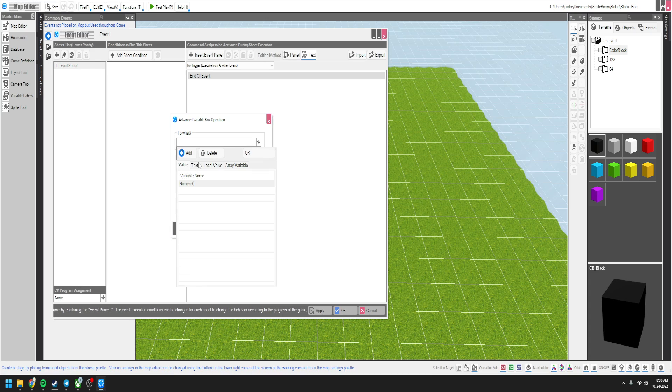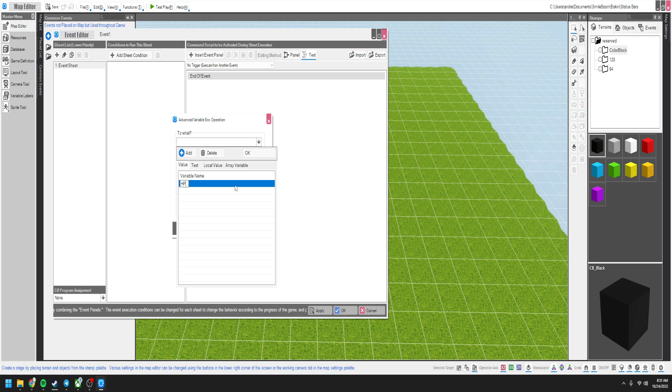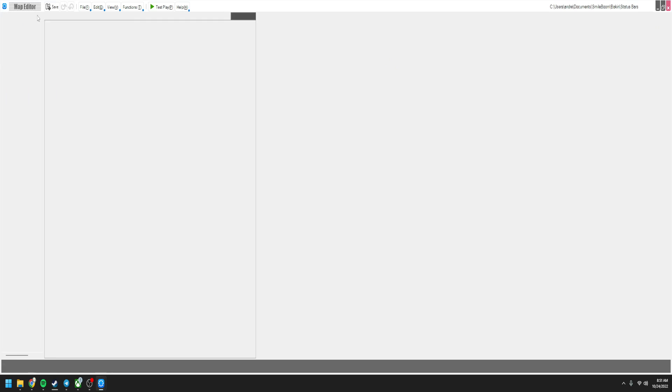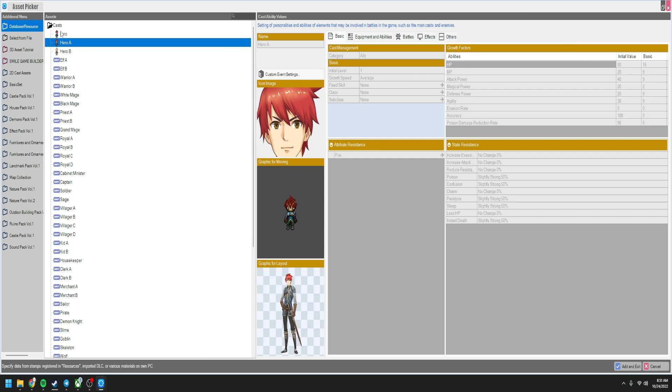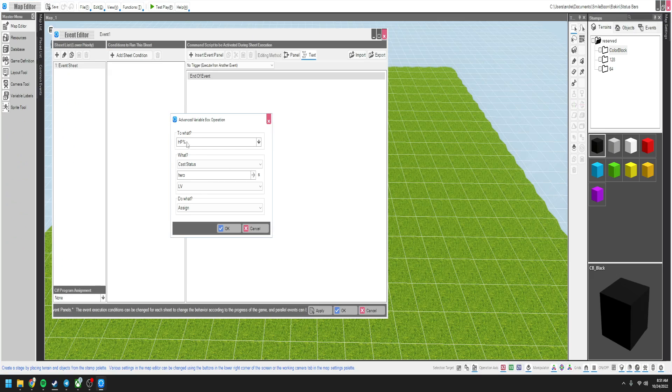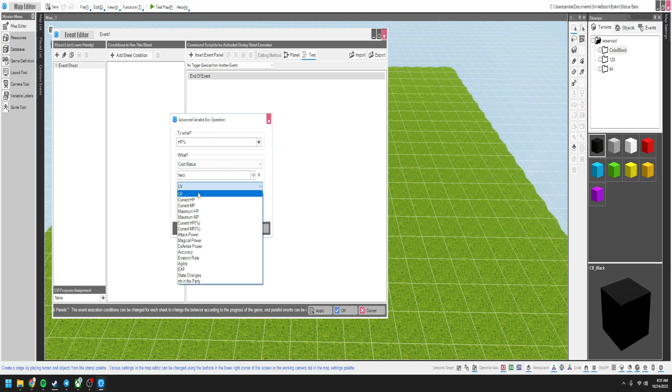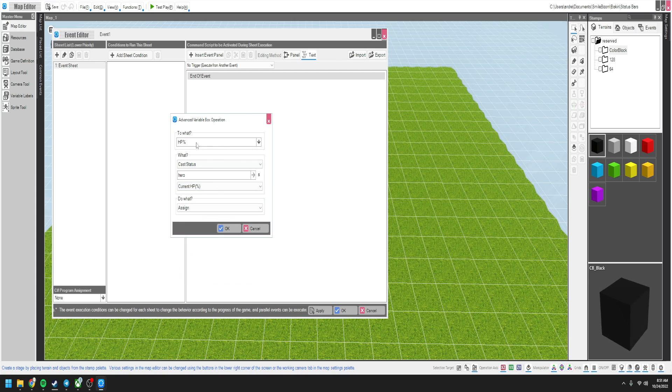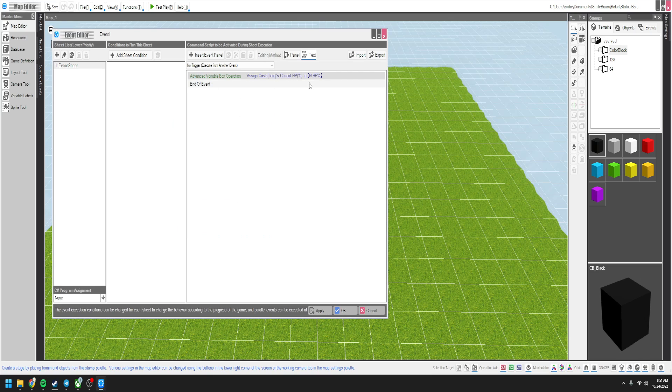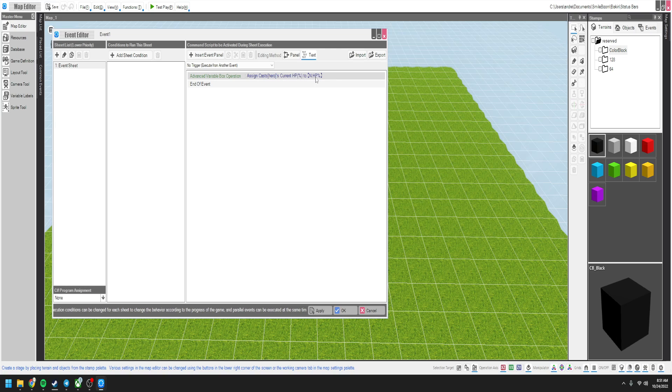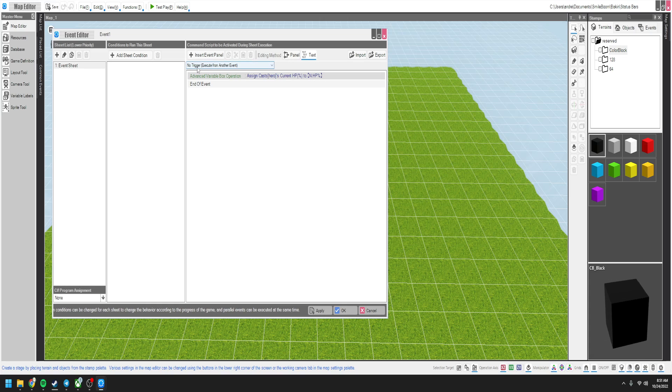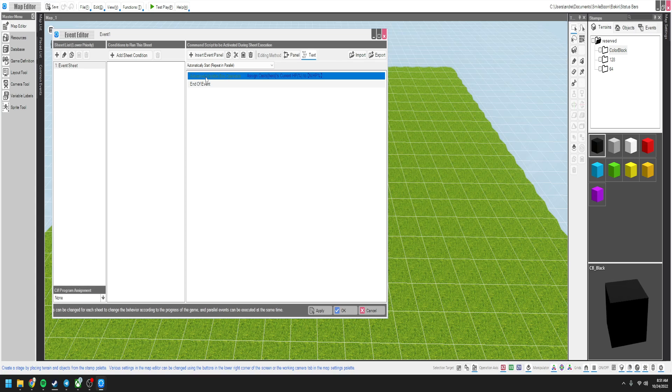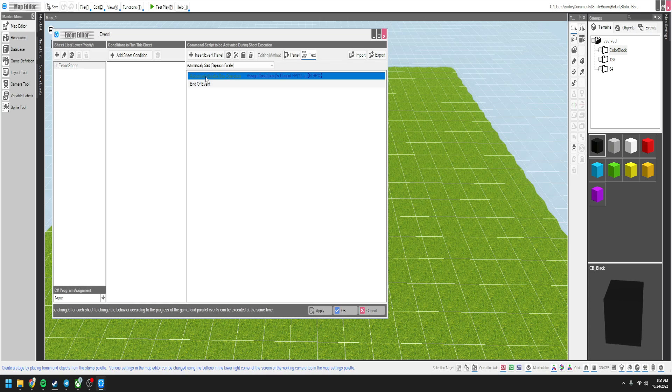Variable bots assignment, I'm sorry, advanced variable bots operation. We need to add an HP percentage. It needs to go to cast status and we're going to set it to hero because usually it'll be your top person that's up here. Super simple right here. Current HP percent and assign it. So this way we can always pull the HP percentage and not have to worry about messing with the actual value. Also, you need to make sure that the event is set to repeat in parallel, which means it's repeating constantly and you can still move around.